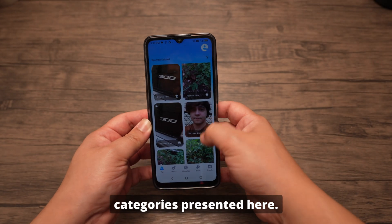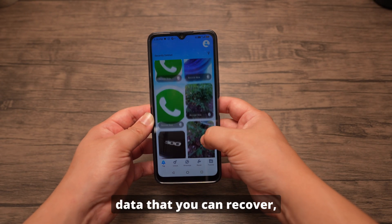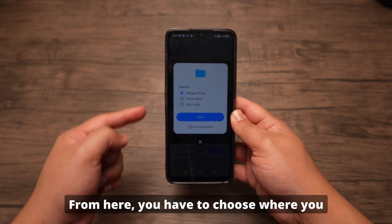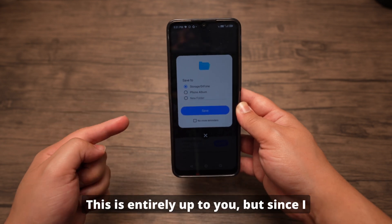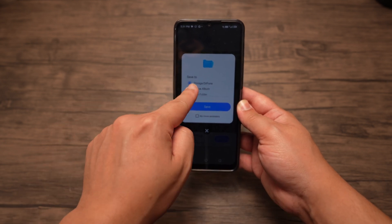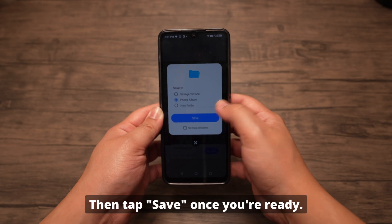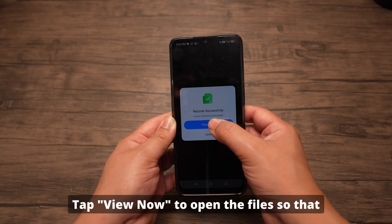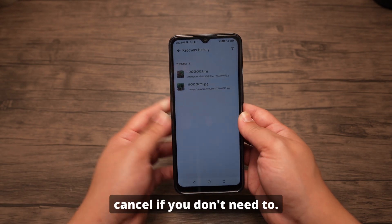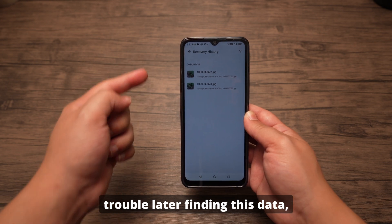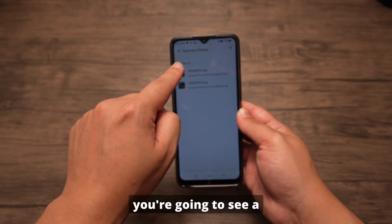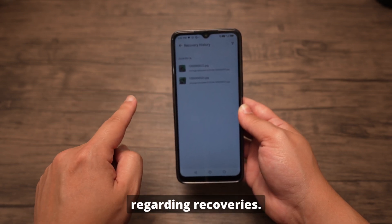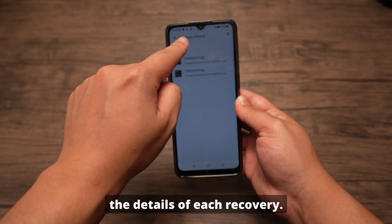Once the scan is done, you can start to select recoverable files from the categories presented. This will allow you to preview the data that you can recover. Select everything that you wish to recover, then tap recover. From here, choose where you want these files to save. Since I am saving some deleted photos, I'll choose the photo album option, then tap save. You'll receive a notification when it's done — tap view now to open the files, or cancel if you don't need to. If you have trouble finding this data later, go to recovery history to see a history of operations you've executed with DrPhone. Tap on any of these to view the details of each recovery.